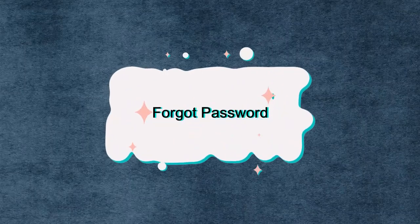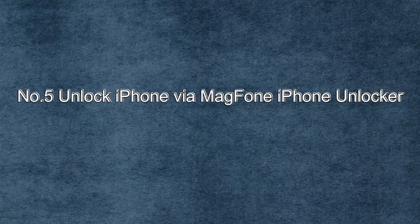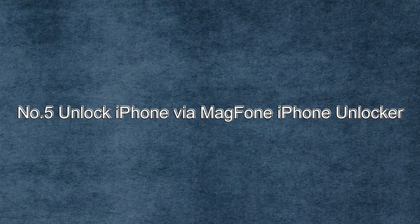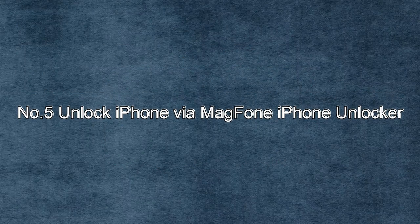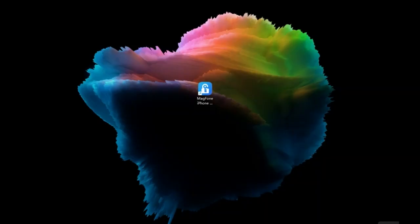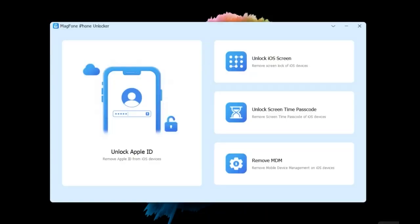If you forgot the password of your Apple ID, you can use MagFone iPhone unlocker that can help you remove device from Apple ID effortlessly. Here is how to do. Step one, connect iPhone to computer and select unlock Apple ID.